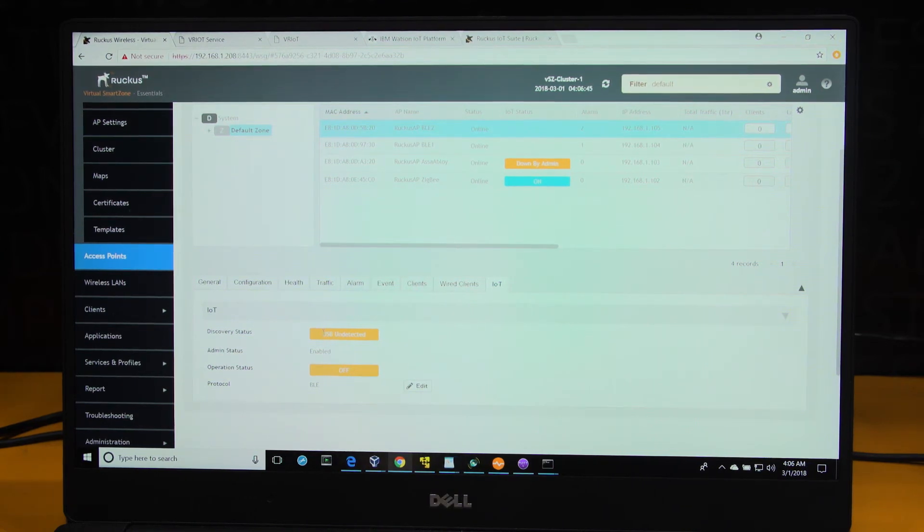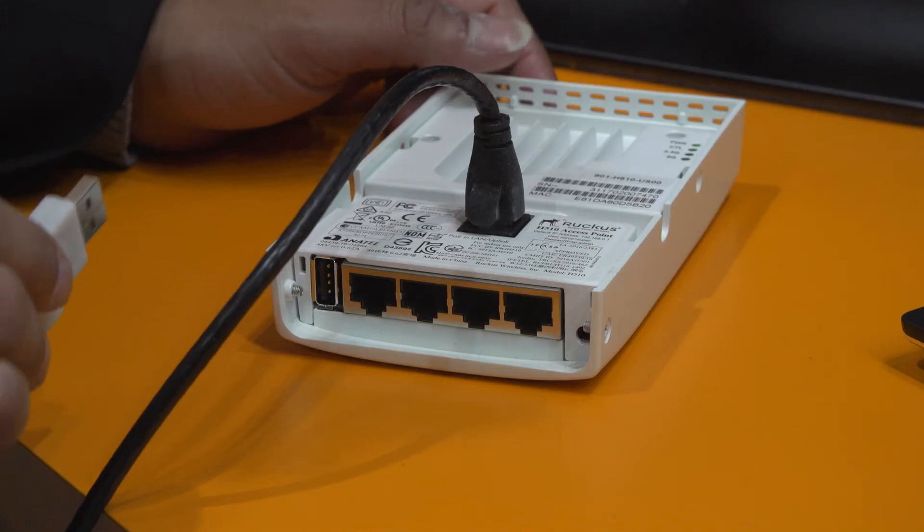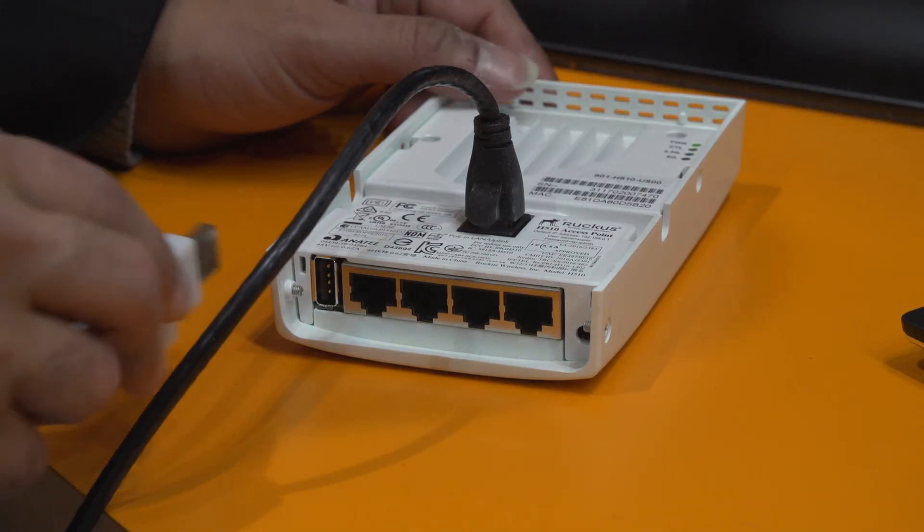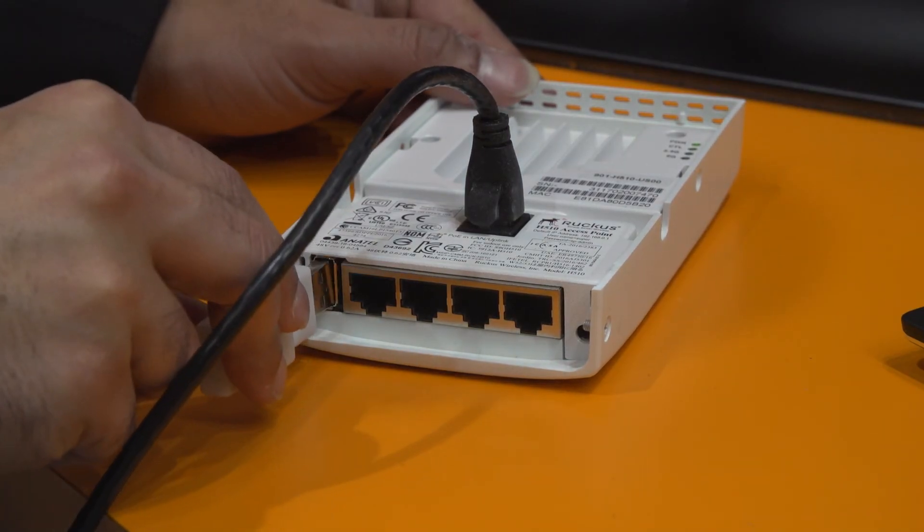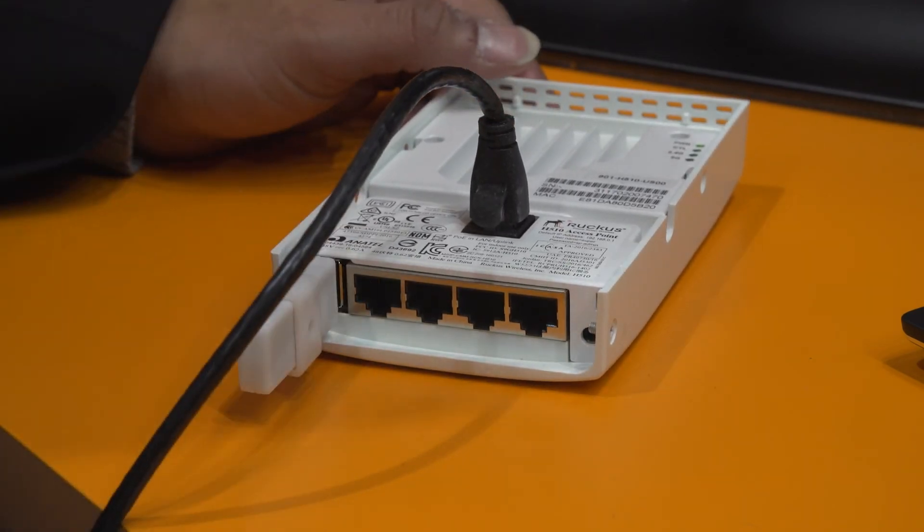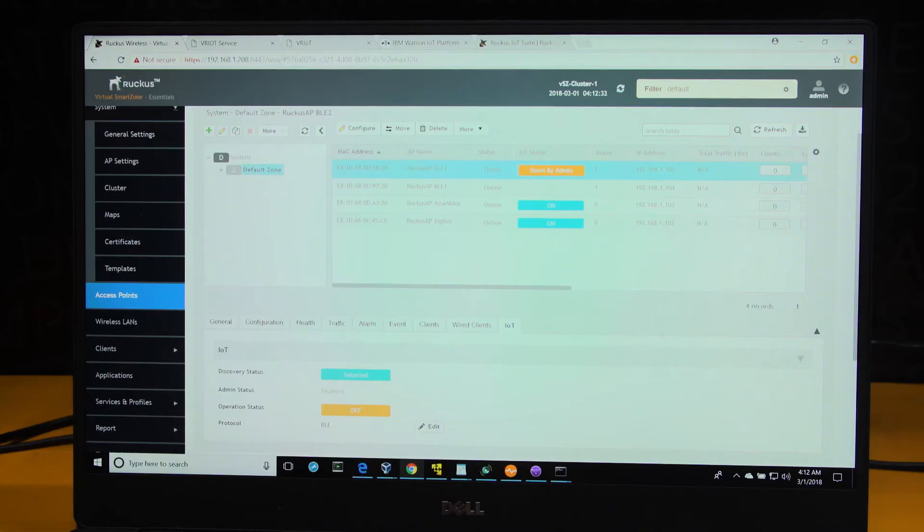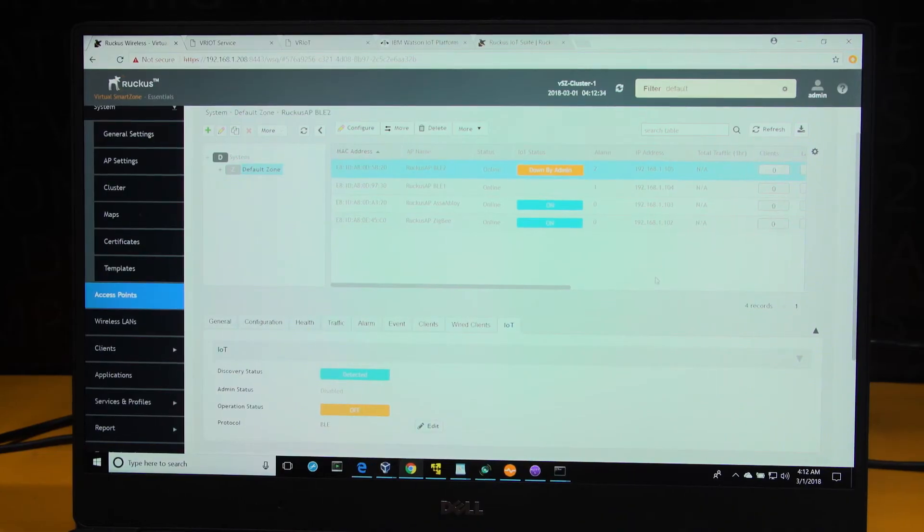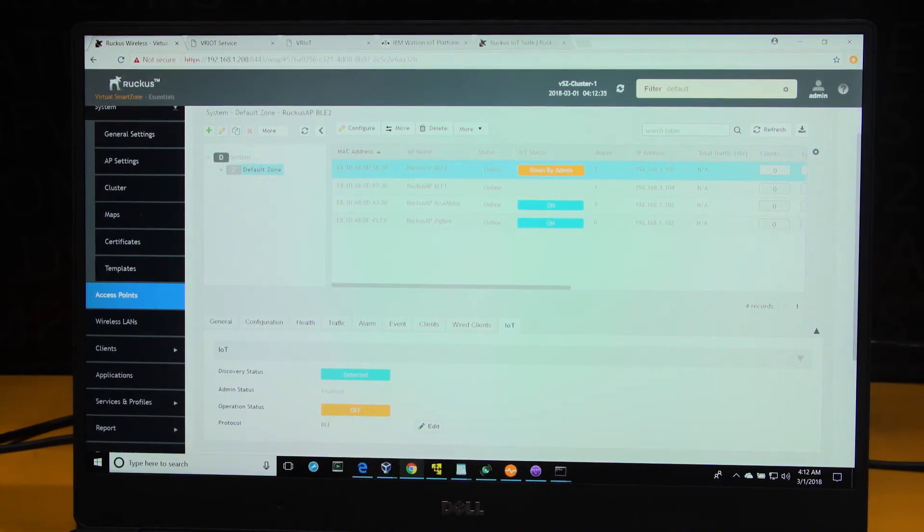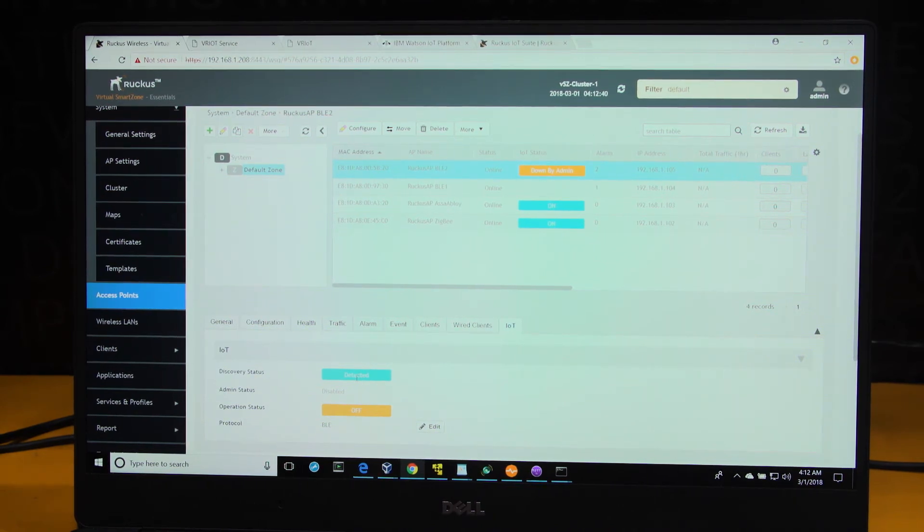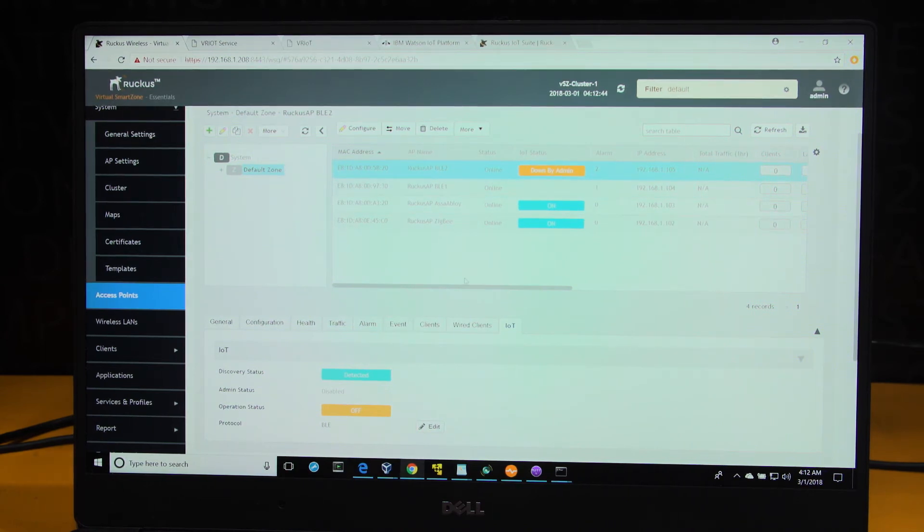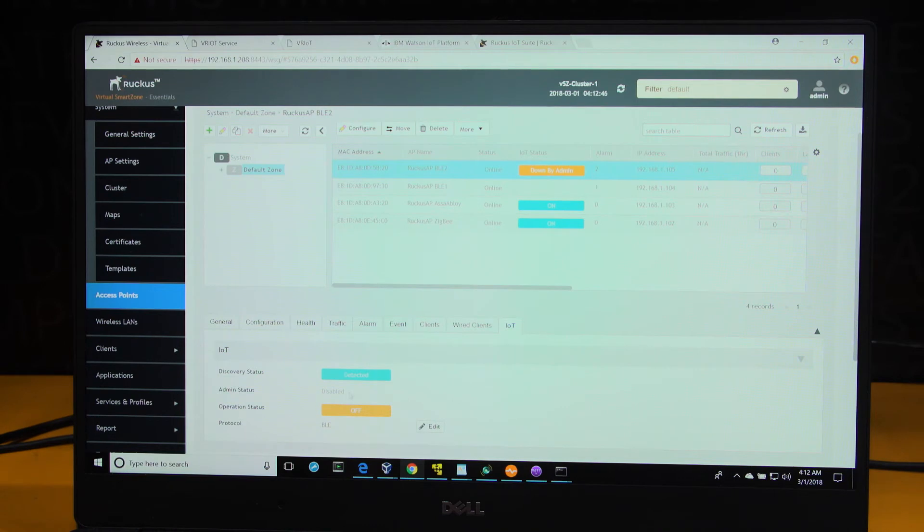This happens through an auto-discovery process, whereby when the USB module is detected by the access point, it transmits that information to the controller. What you see here is that the IoT module has been detected at the USB interface by the access point, and that information is now being transmitted to the virtual smart zone. It shows up as down by admin, because I have not admin approved it yet.